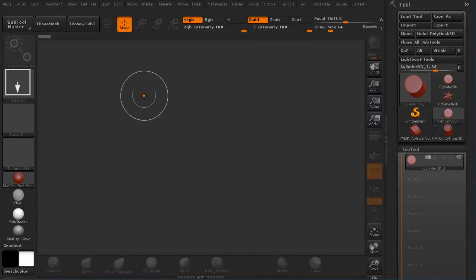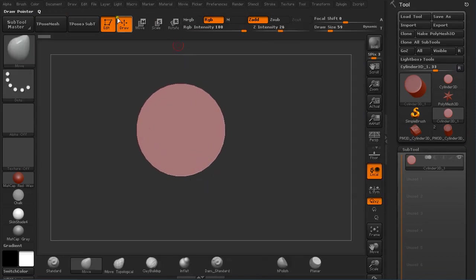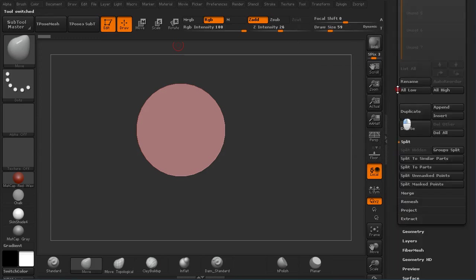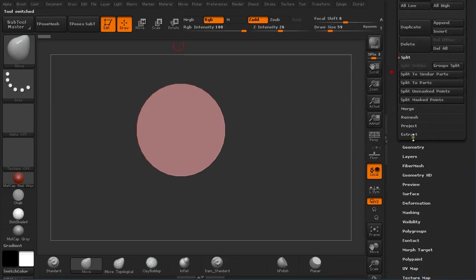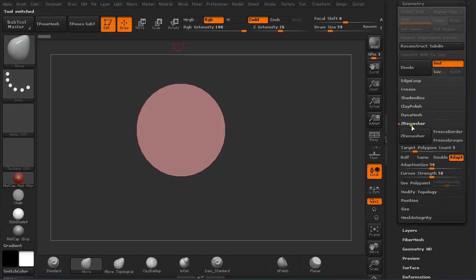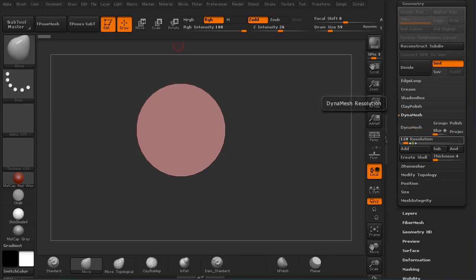I'm going to use Cylinder 3D. Pressing T on the keyboard to go to edit mode and make a polymesh out of it. On the geometry I'm going to turn on Dynamesh without blur, without projection, and resolution 128.